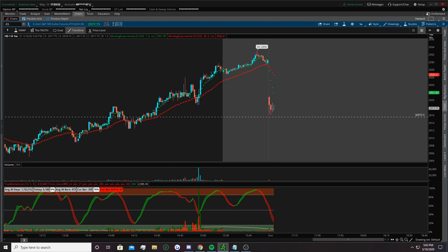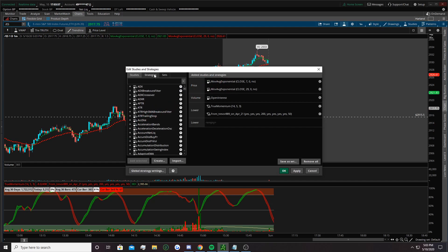Hey builder, could you go over the true momentum indicator and the ATR that you used to use? Sure, I'll put it on, I can do that real quick.